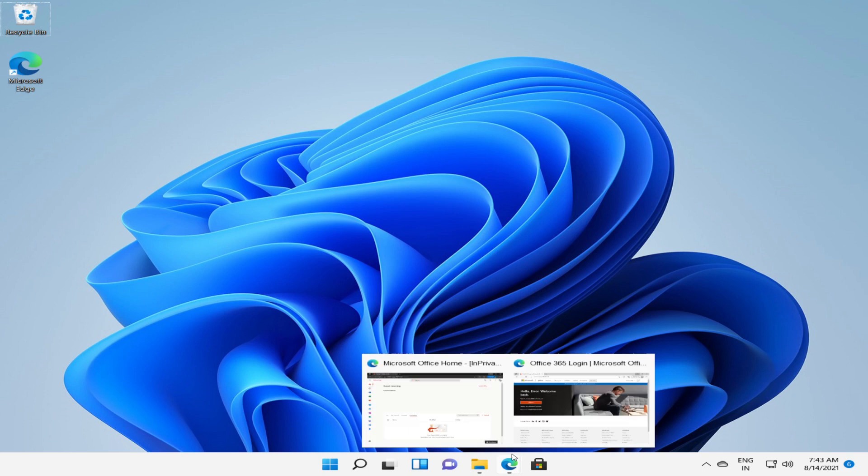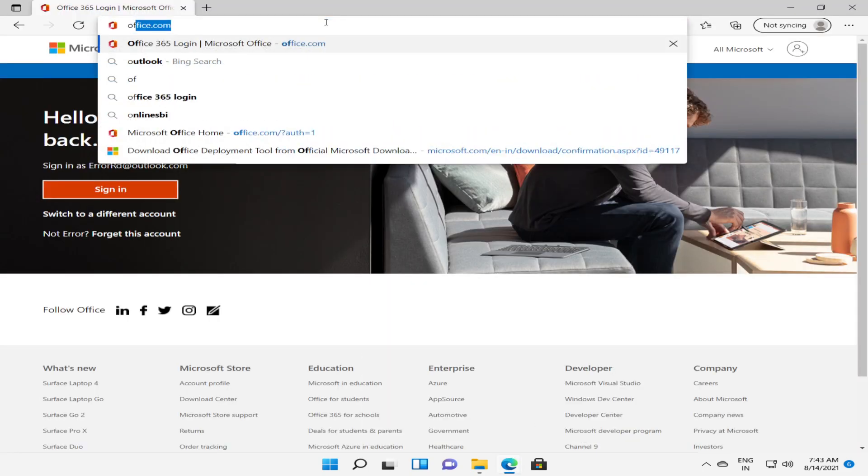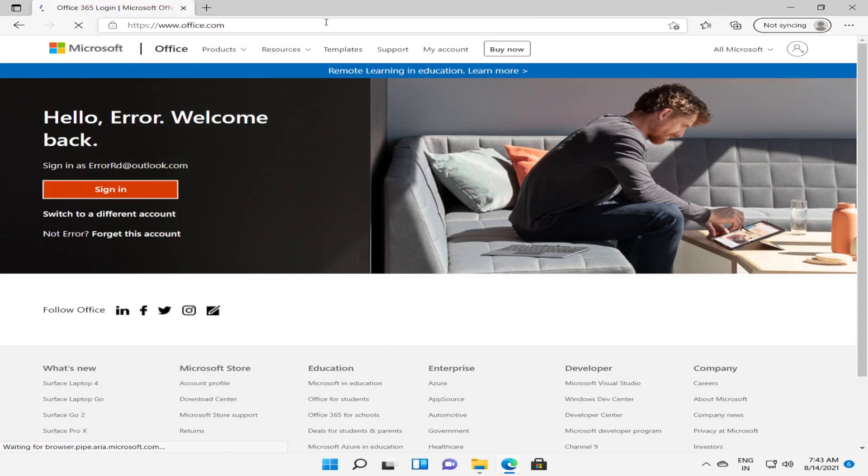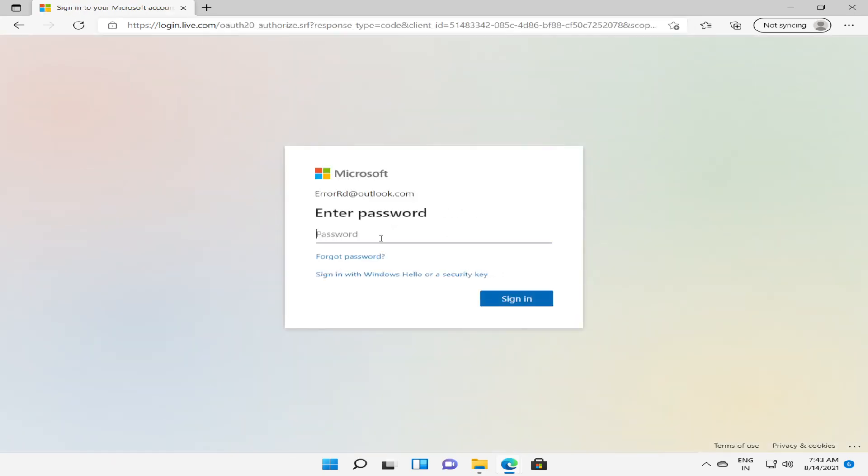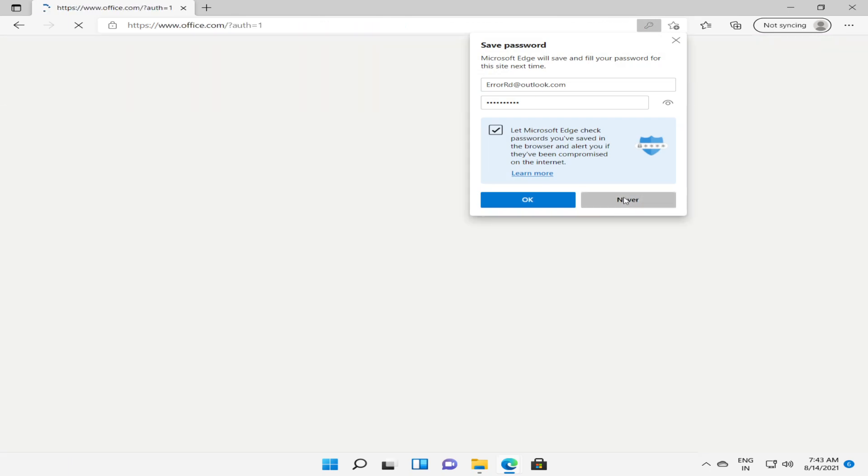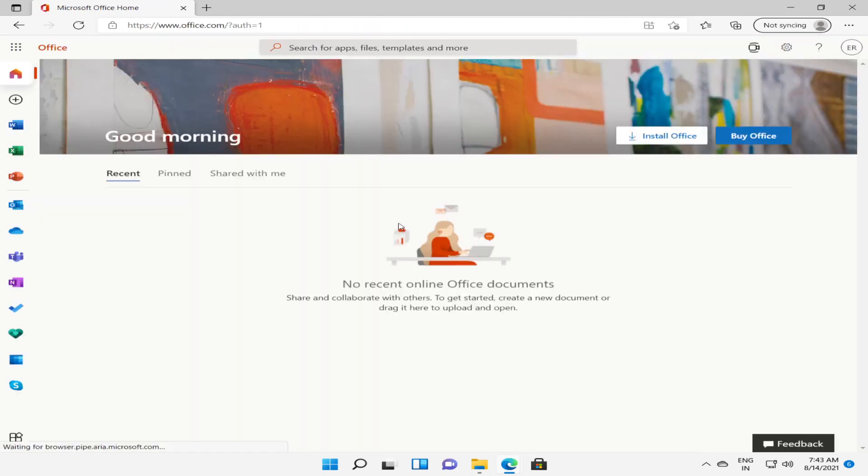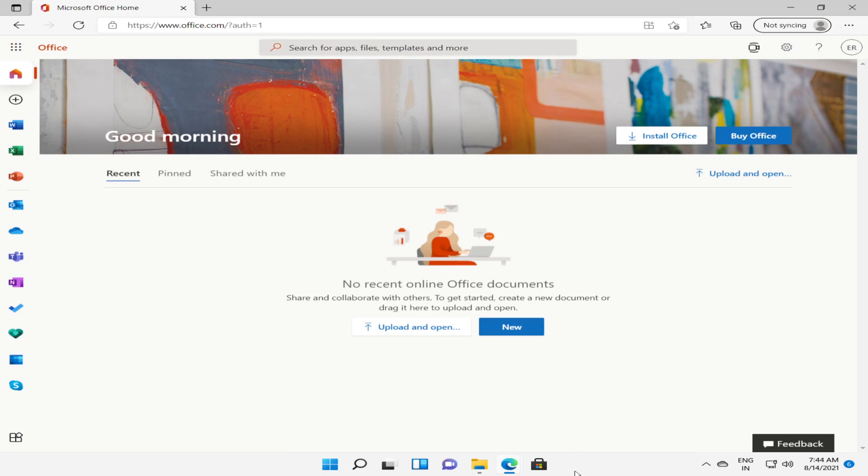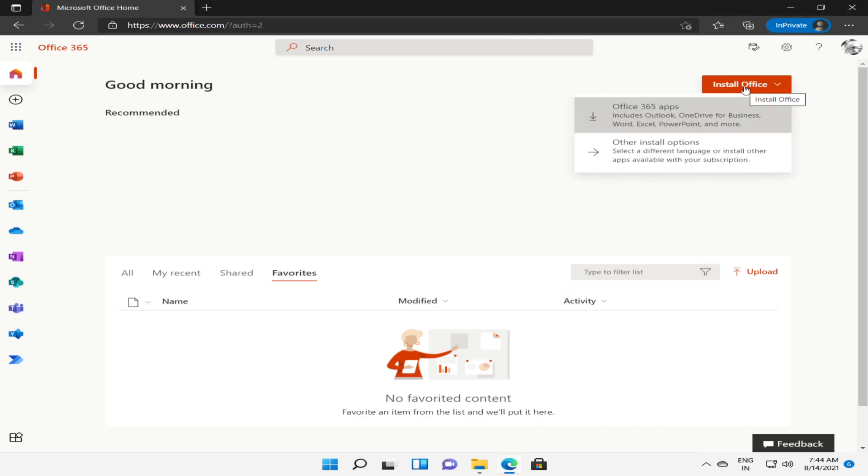Once you have signed in successfully, you'll find the option to install Office on the home page. It will be shown as Install Office. Once you click on Install Office, you will get two options.